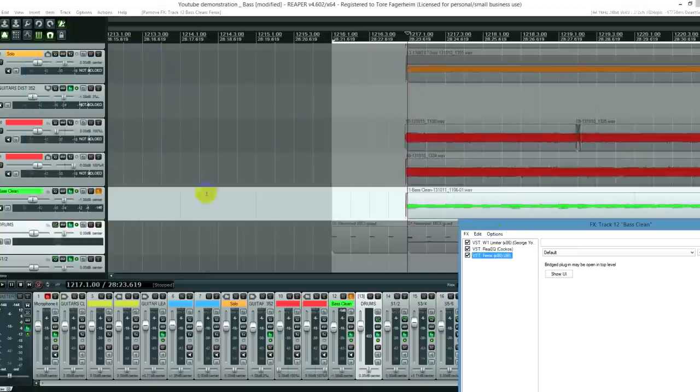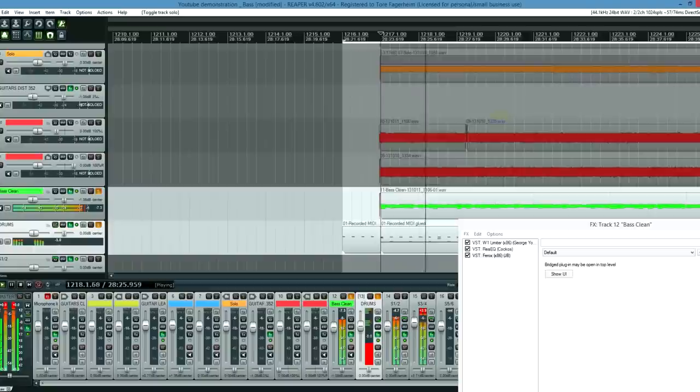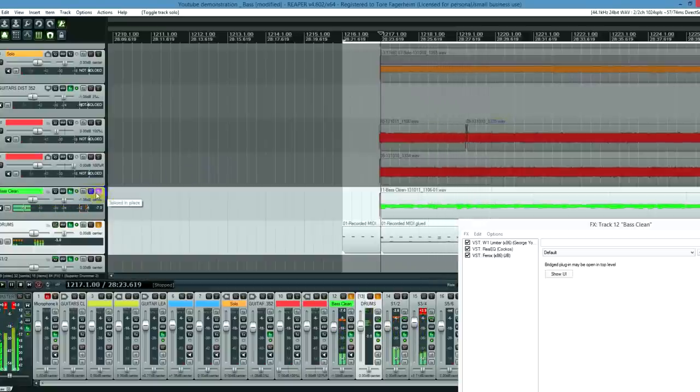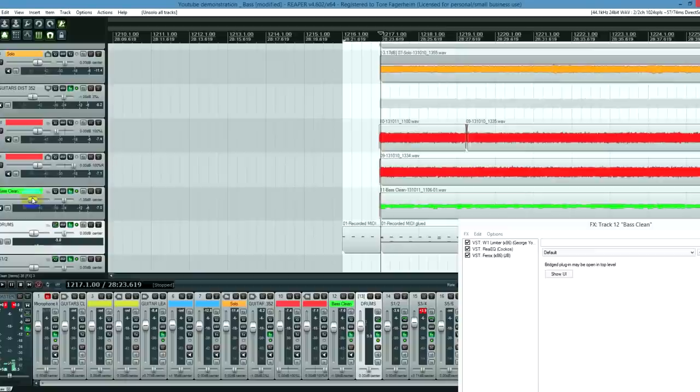And then we're going to have a listen with the drums. And let's hear it with the rest. And now it's important to adjust the level to get it to sit correctly within the mix.